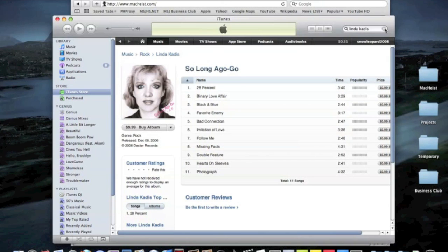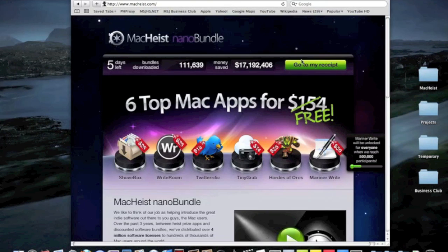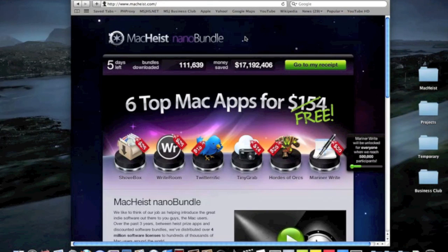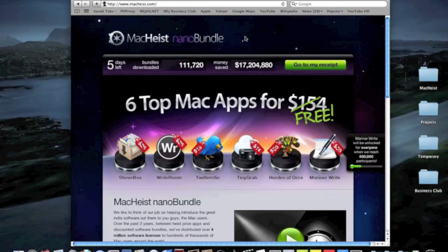So yeah, thanks for watching the video. Oh again, her name is Linda Kadis, that's K-A-D-I-S Kadis. So please check her out on iTunes. Alright, so again, check out the MacHeist bundle. There's no referral system or whatever. You just go register by yourself and get your apps.